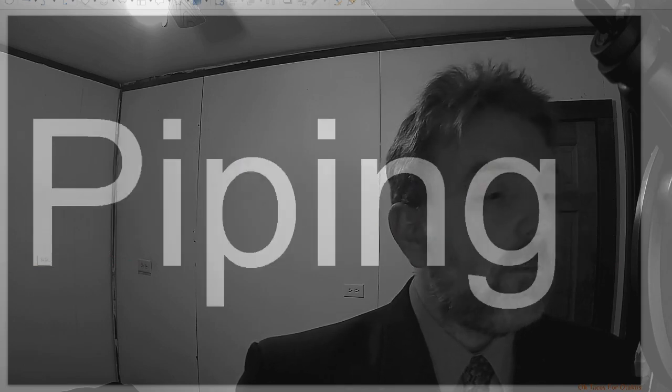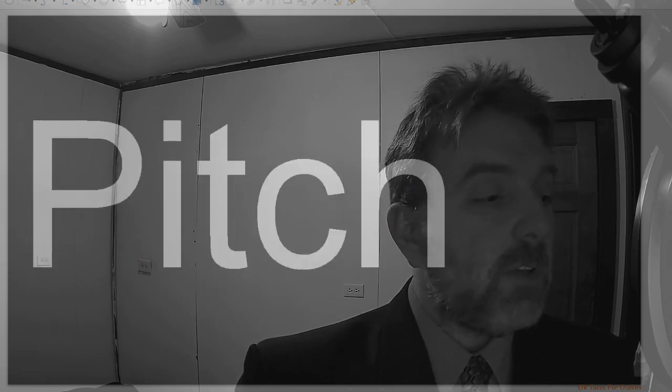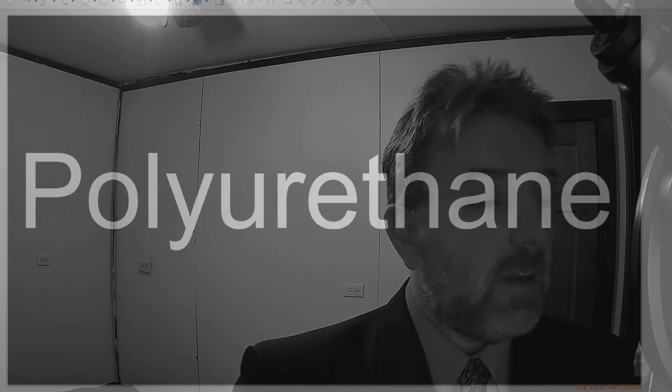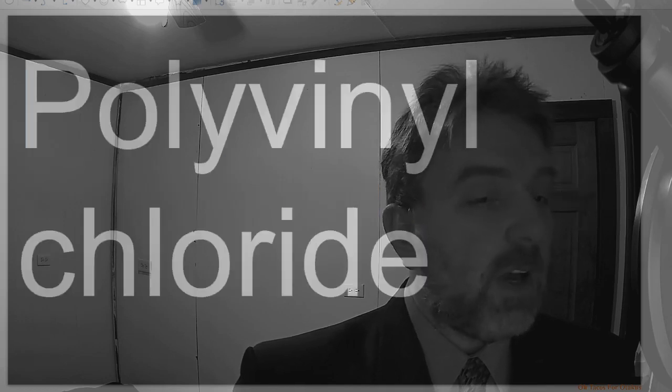Pinked, piping, pitch, polyurethane, polyvinyl chloride, host.